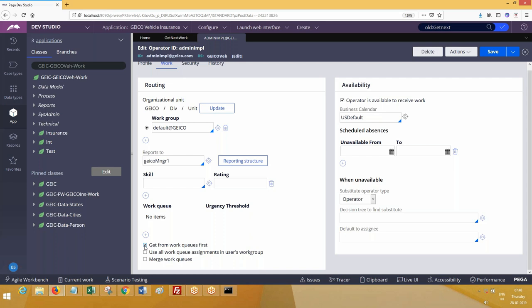Go to work tab and here you see - get work queue first. This checkbox - what happens when you save this? This operator, when he will click get next work, the task that will be brought is from work basket.